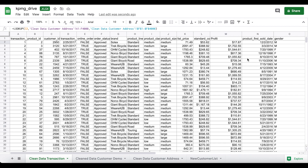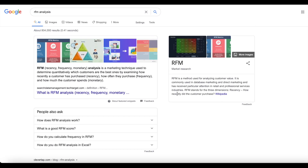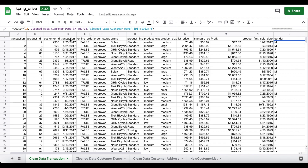Now we'll be running an RFM analysis on the combined data. For those who don't know, RFM analysis is a marketing technique that combines Recency, Frequency, and Monetary values together in order to find which customers are more valuable to the business and which are less valuable. It helps differentiate between customer segments, and we'll be using it for this particular use case and dataset.